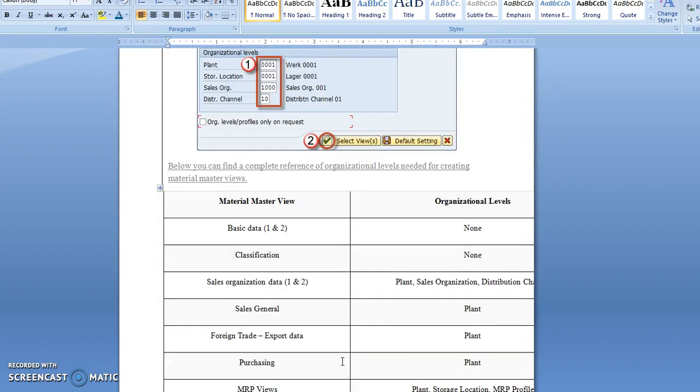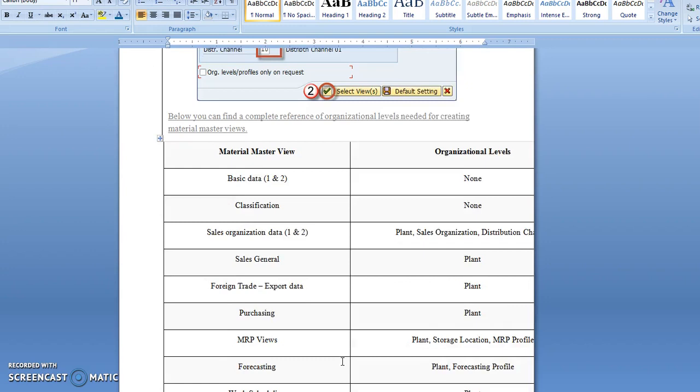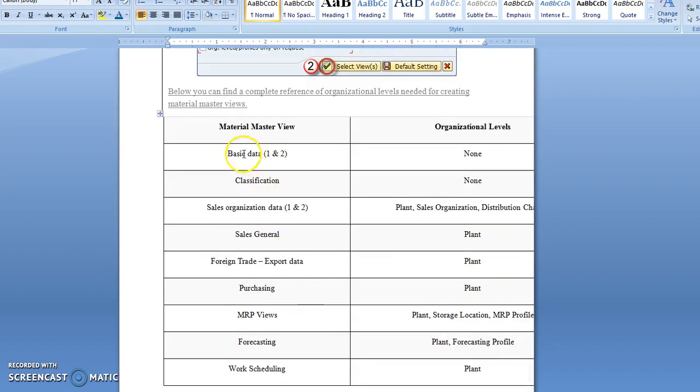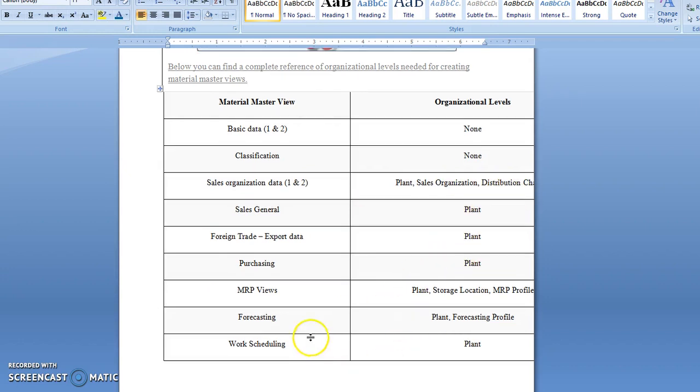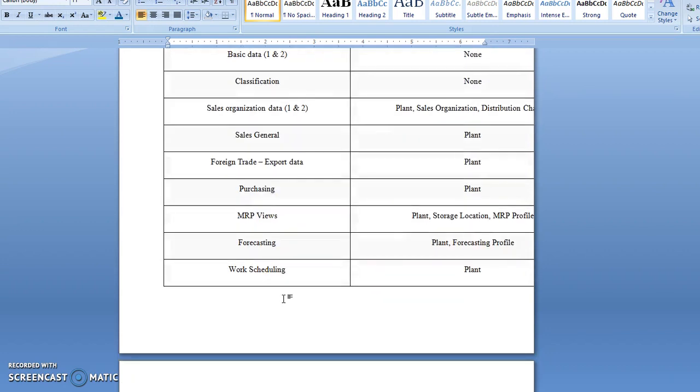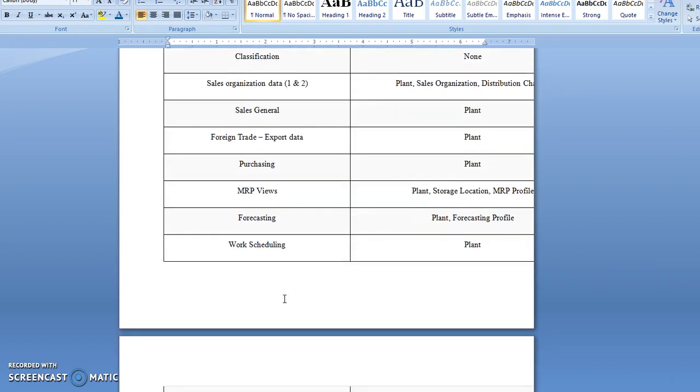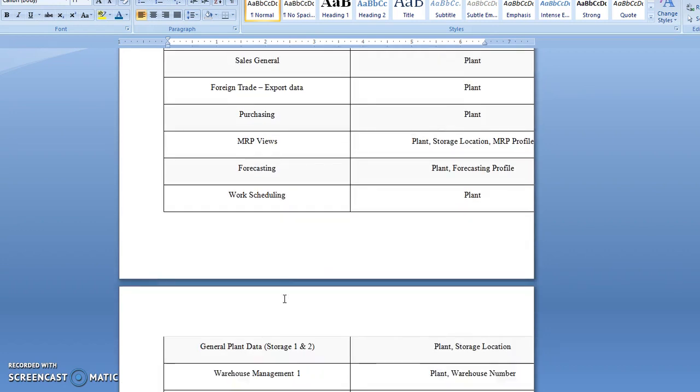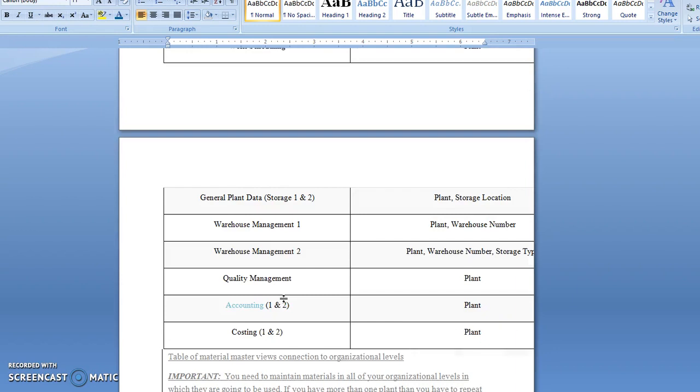Fill in the details like classification, sales organization, plant, sales organization, and distribution channel. After entering the details in your material and pressing enter, your material has been created.